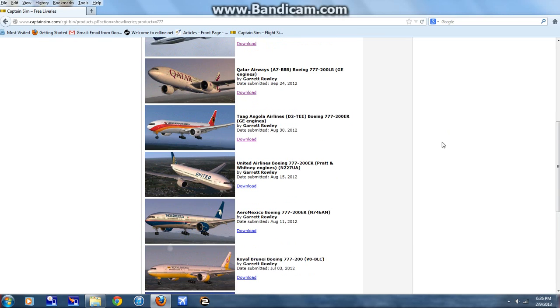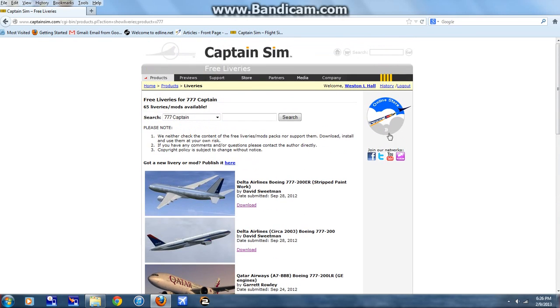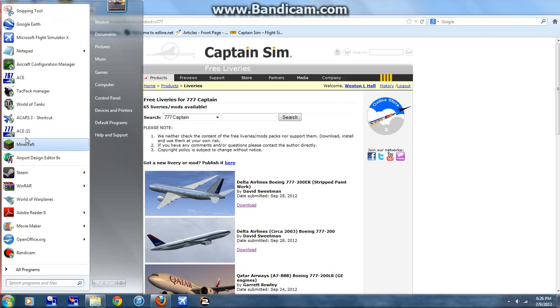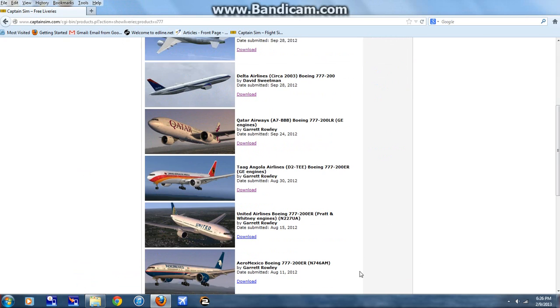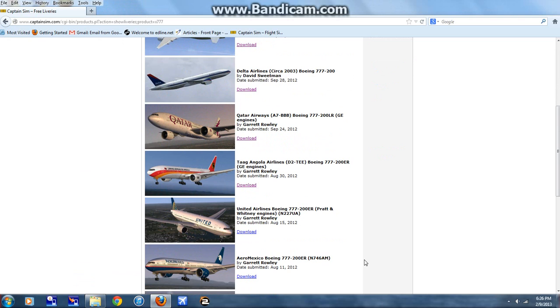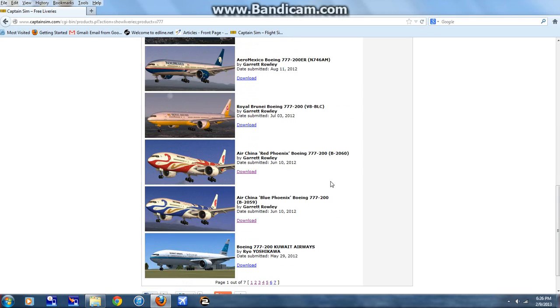Hello, this is Atlasman84 here with another tutorial on how to install CaptainSim repaints for the 777 manually, since most of the repaints people released today still don't have the auto installer, cannot be used with the ACE yet, but they will. This is just how to install a basic one since I need to install one for my flight tonight in FedEx.